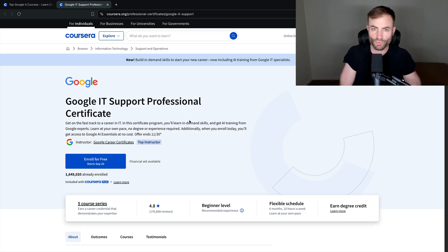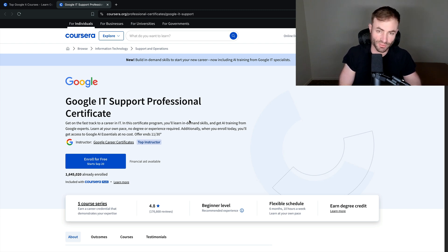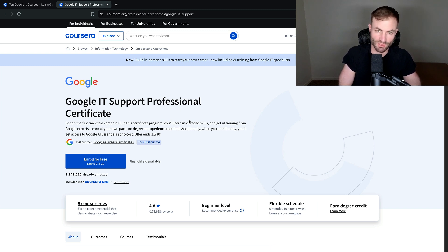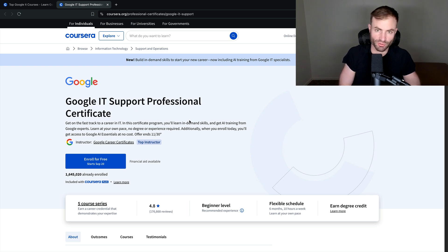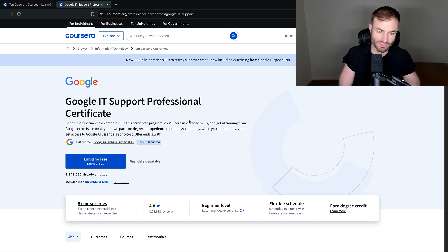Number two on this list, guys, is Google IT support professional. And if you are looking for a certificate or course that is going to give you the best chance of getting a job, it is this one. Let's say you have no college degree, or you only have an associate degree. This certificate can get you a job without a bachelor's. I've seen it happen many times.